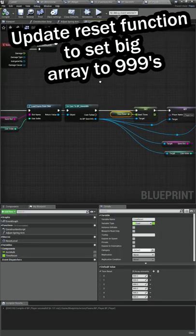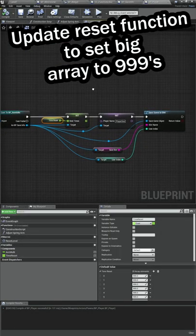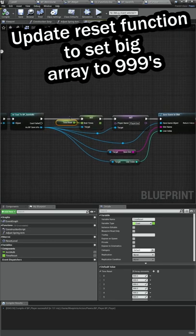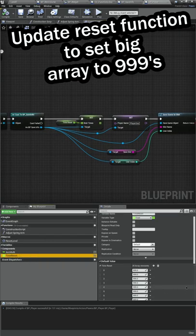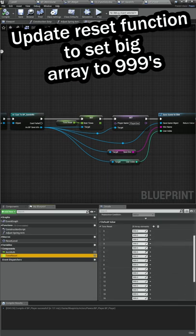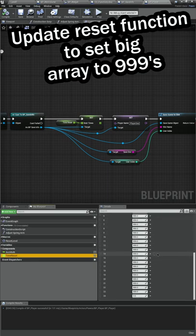I just had to bump this time reset array up to 25 elements as well.